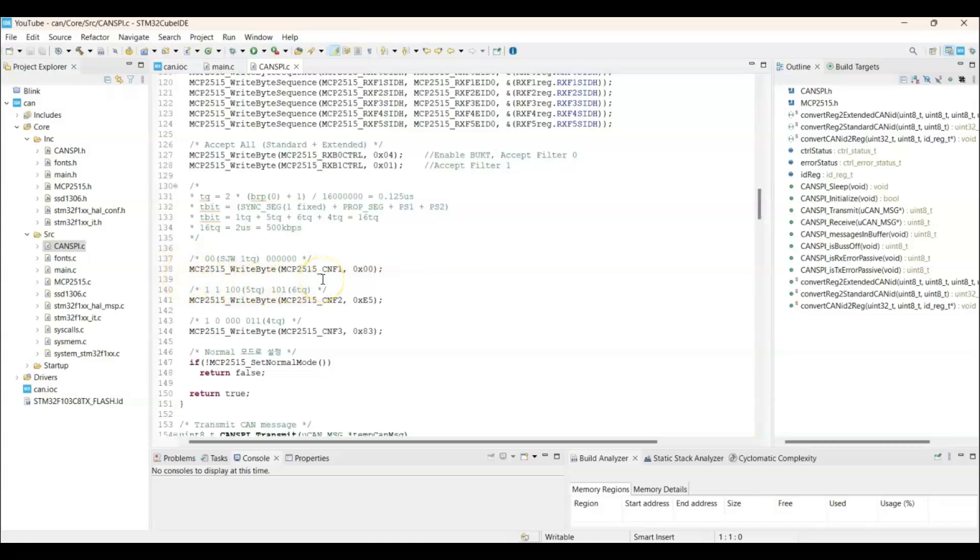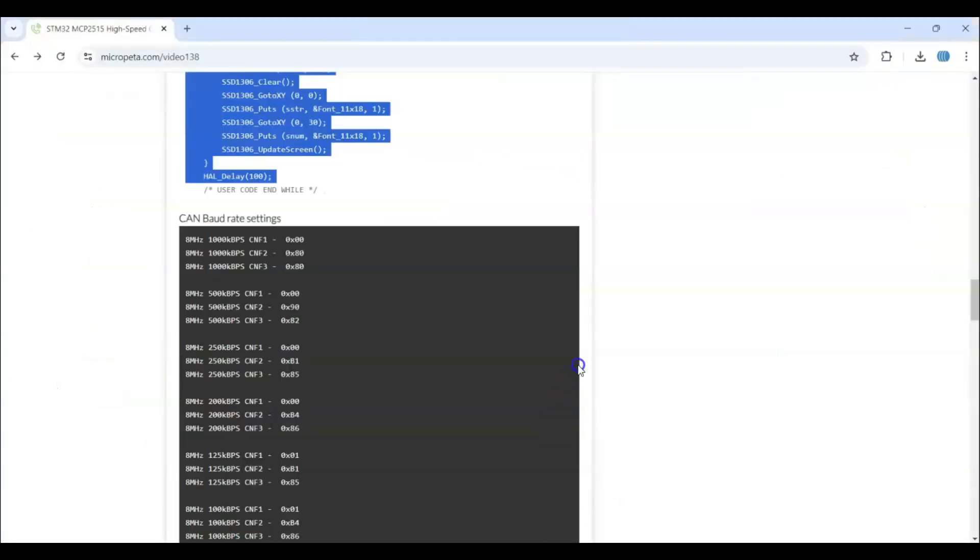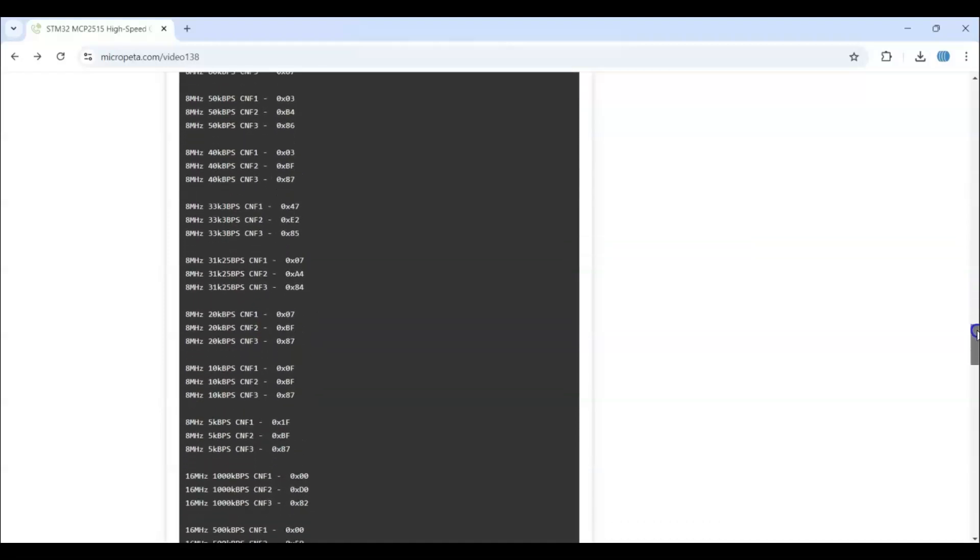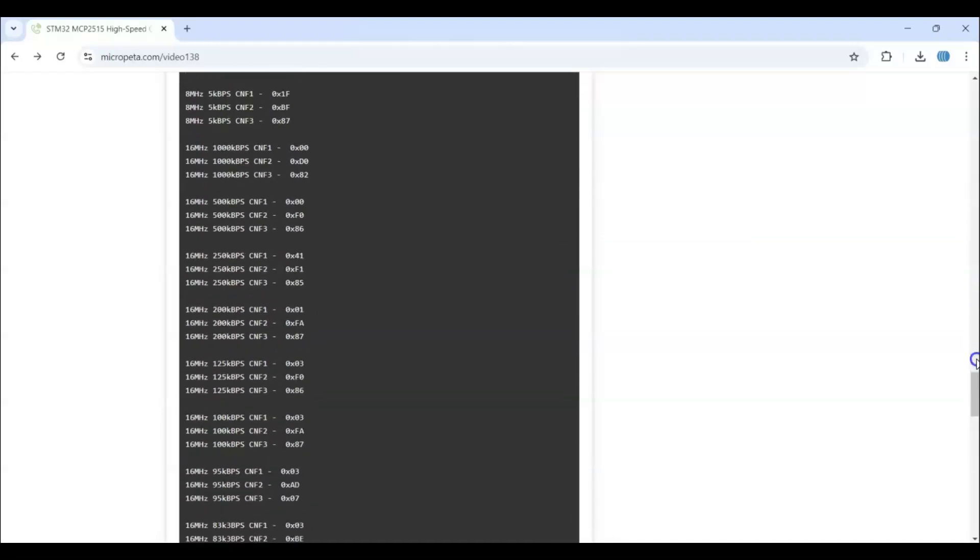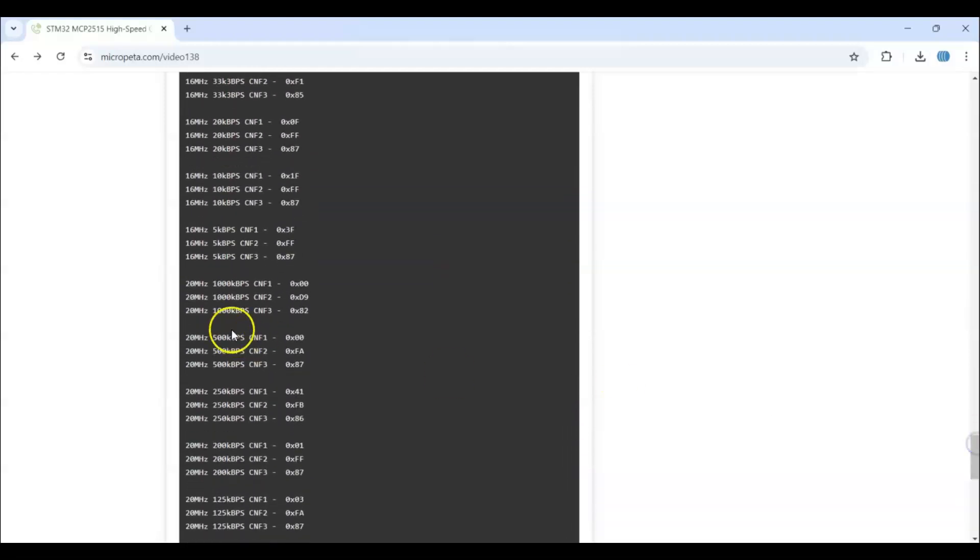Here we write the baud rate. We set the register values. In the website I have given the baud rate setting. For 8 megahertz crystal. These are the settings. And like that for the 16 megahertz. And also for the 20 megahertz.